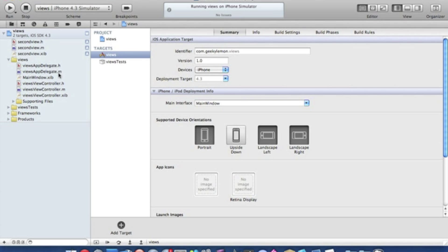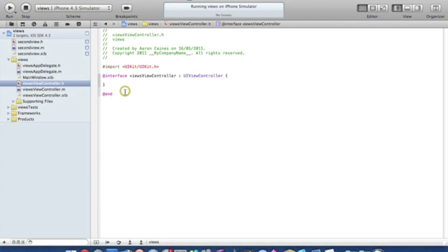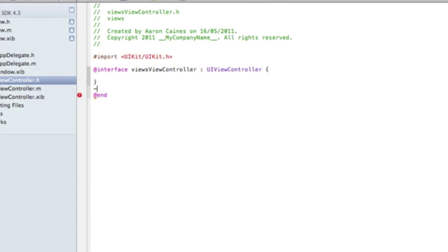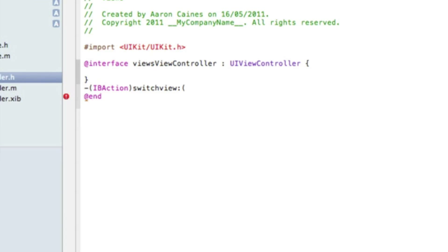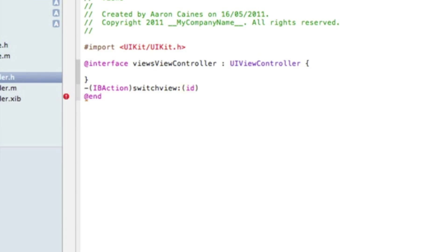Now to switch to it we simply go into our view controller dot H and we add our IBAction. So to do that I'll zoom in. Dash bracket capital IB action bracket bracket and I'll name it switch view.